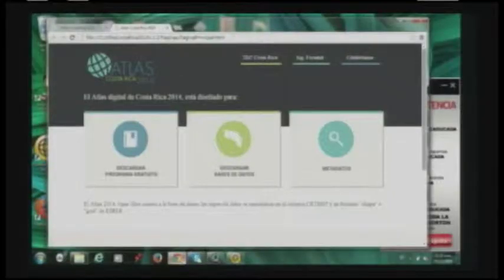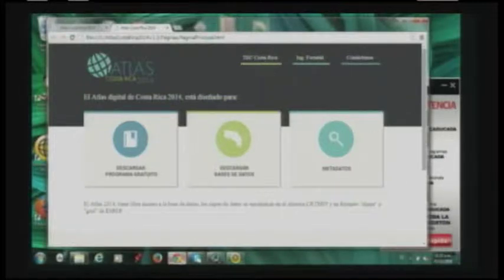El disco tiene tres módulos básicos. Uno es un programa gratuito, software libre, que puedes instalar en la computadora para ver la información. Después puedes descargar la base de datos, que es lo que busca el usuario avanzado para hacer sus propios análisis. Y también tienes la sección de metadatos, donde puedes encontrar todos los cambios que le hemos hecho a lo largo de estos 14 años.